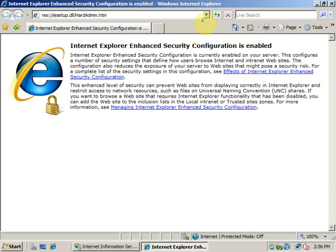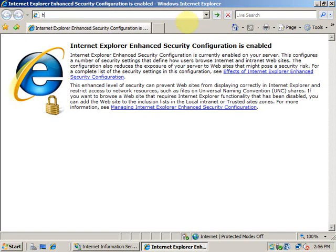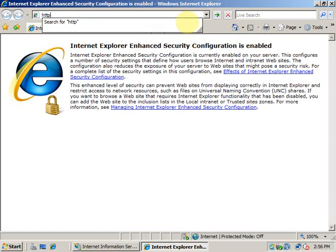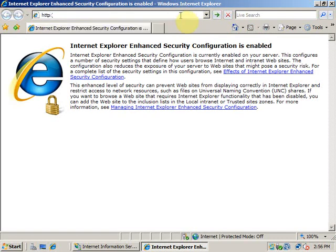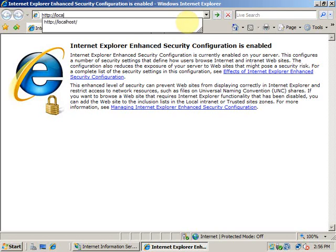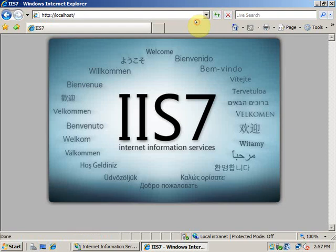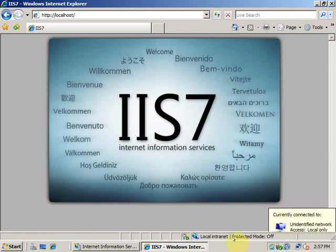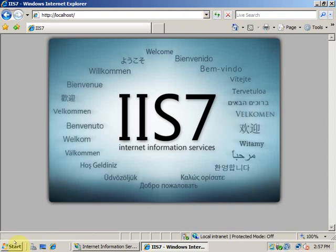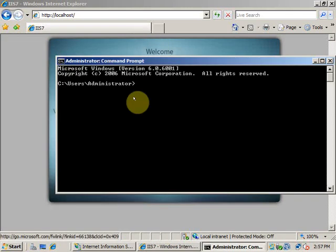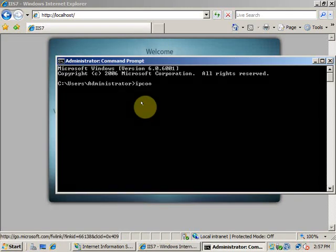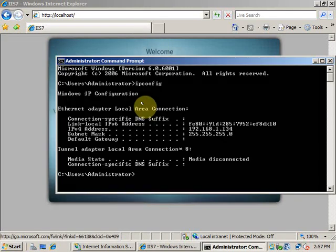You can open Internet Explorer and type in HTTP colon slash slash localhost. You can also type in the IP address of this computer and you will get this website. Let me check the IP address of this computer. I will go to the command prompt and type in ipconfig to get the IP address. It's 192.168.1.134.